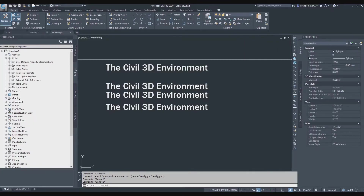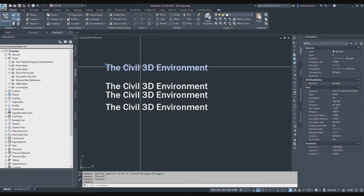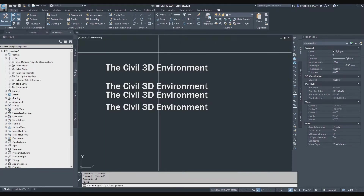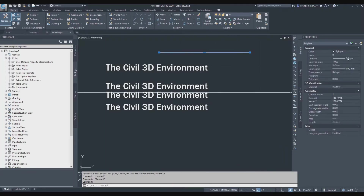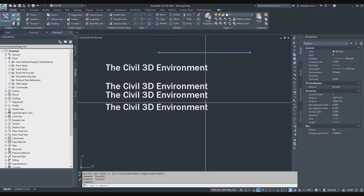On the right-hand side I've got my Properties dialog box. The Properties dialog tells me the properties of any item that is selected. For example, if I click on this object, the Properties dialog tells me it's an M-text object, what color it is, what layer it's on, the line type scale, the text height, its rotation — a lot of information. If I were to select a line, it tells me it's a polyline and gives me the length.